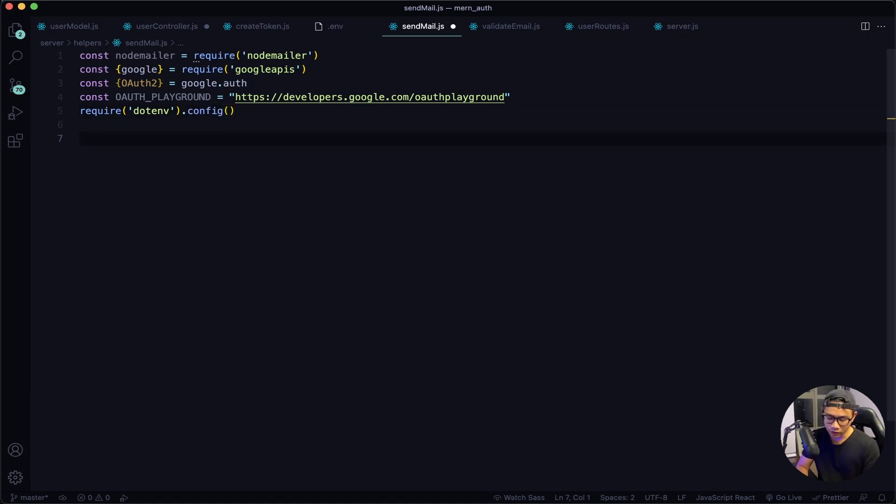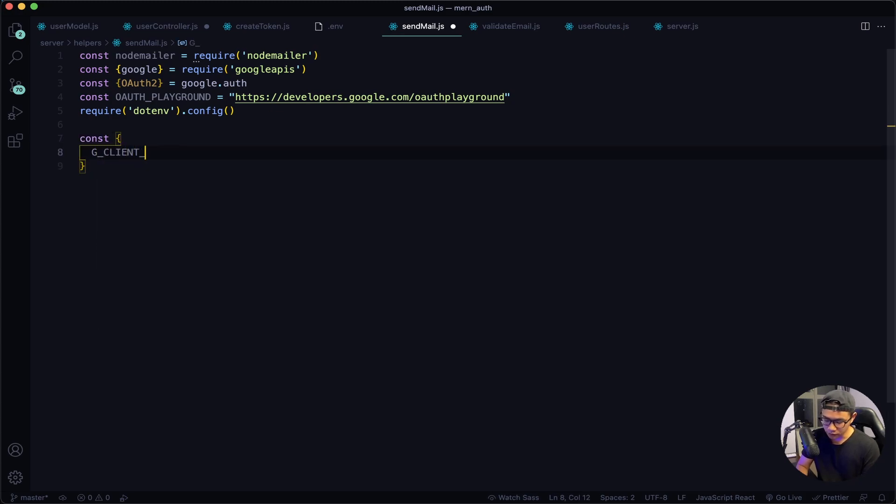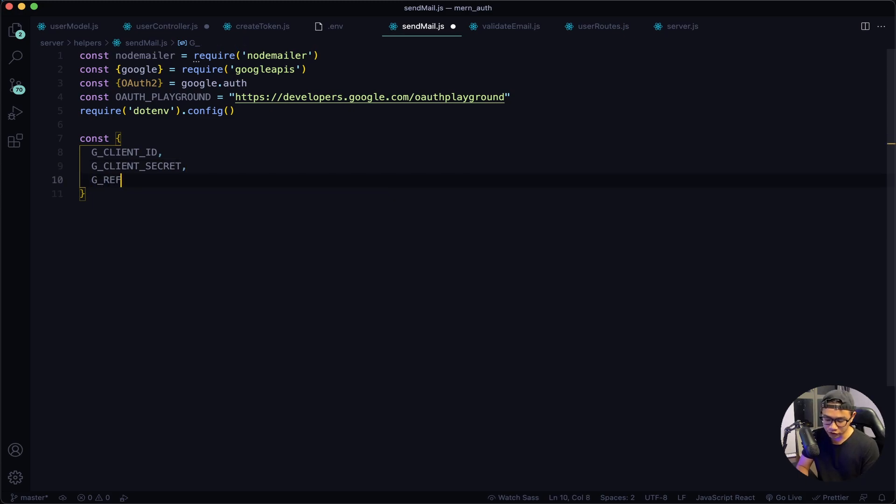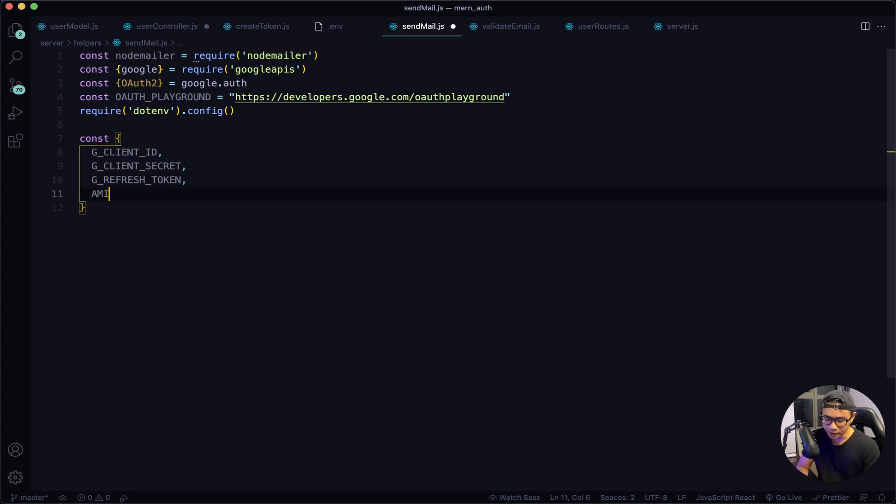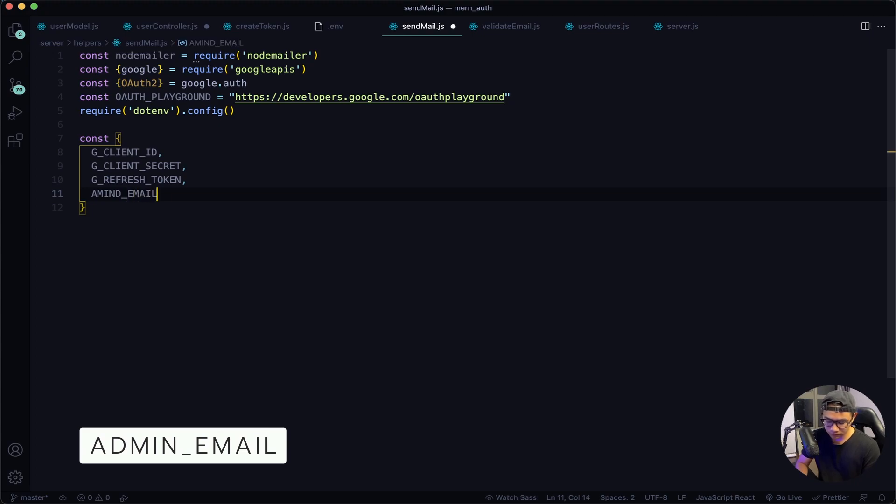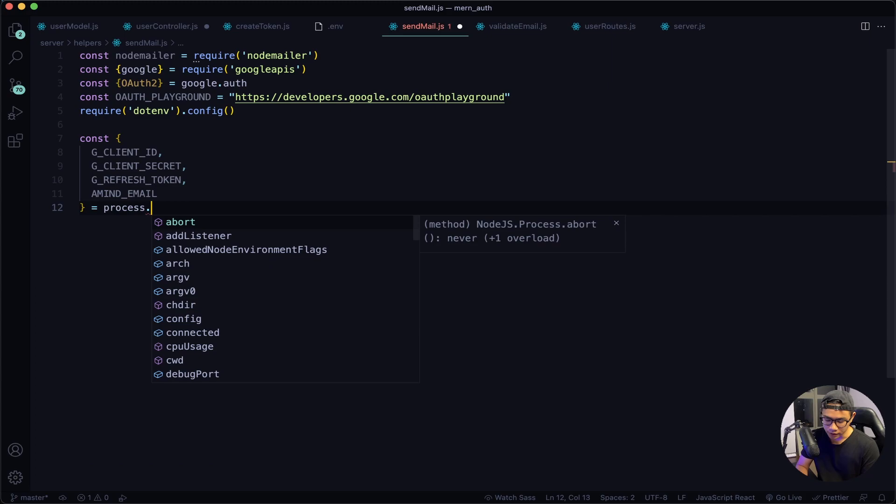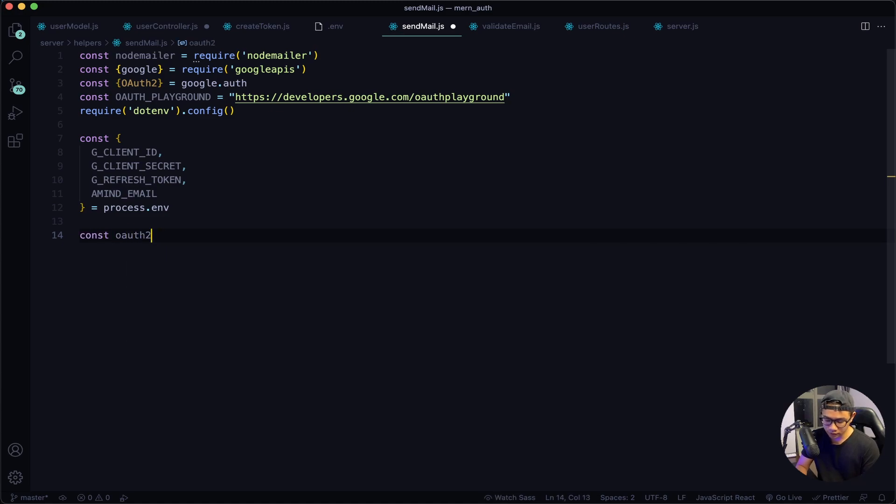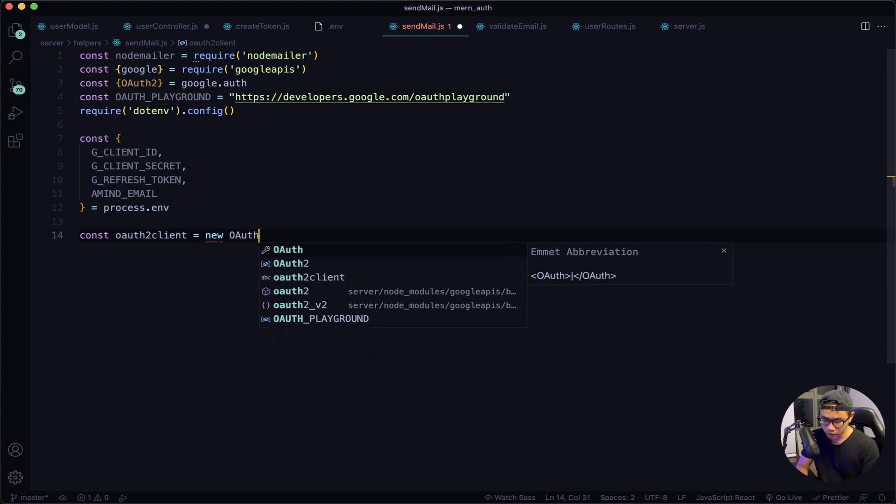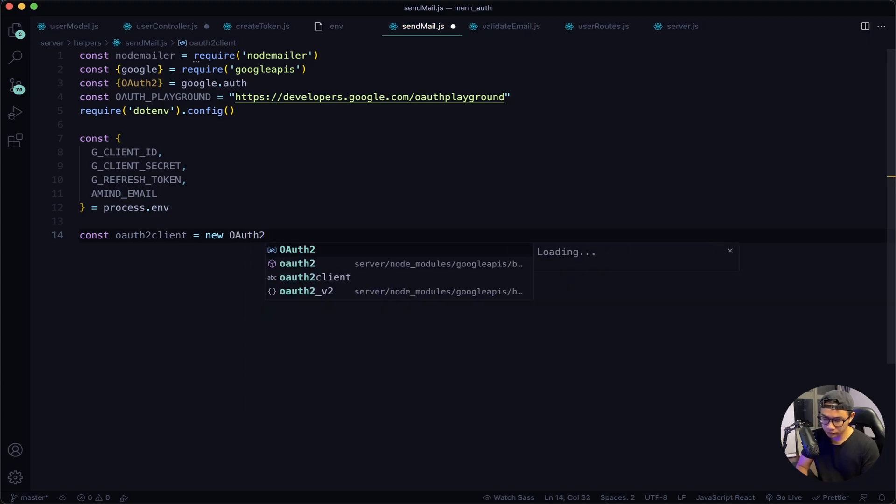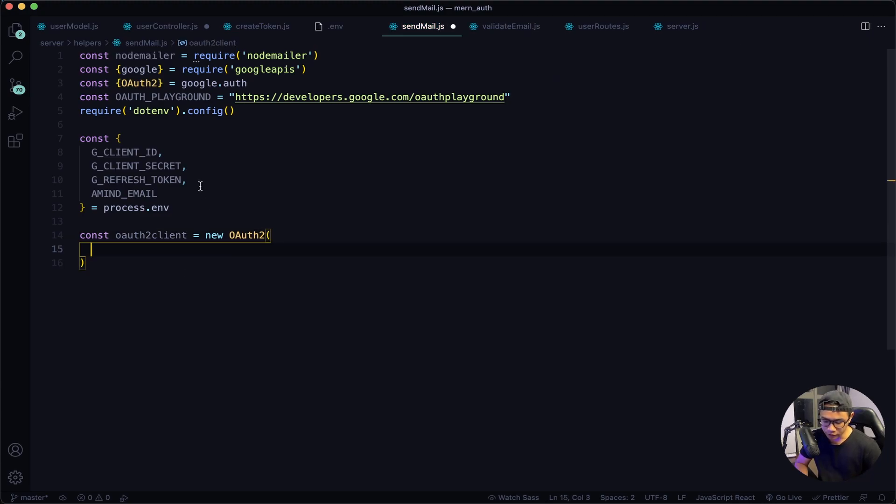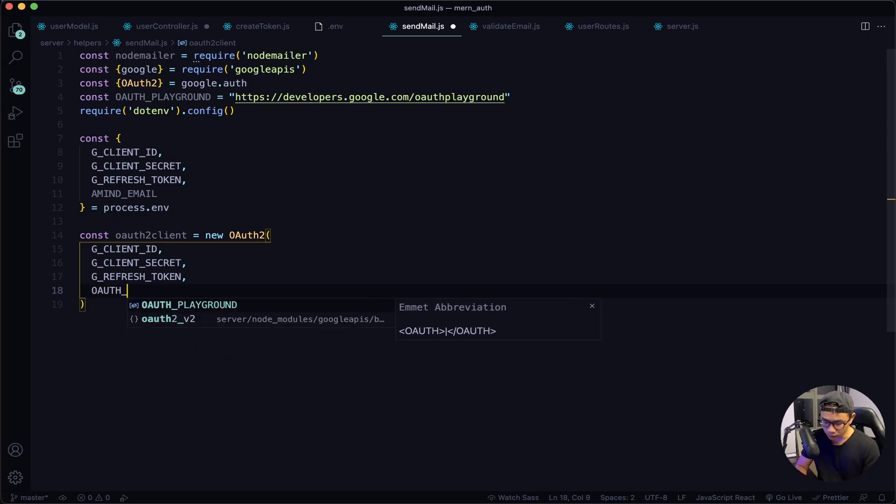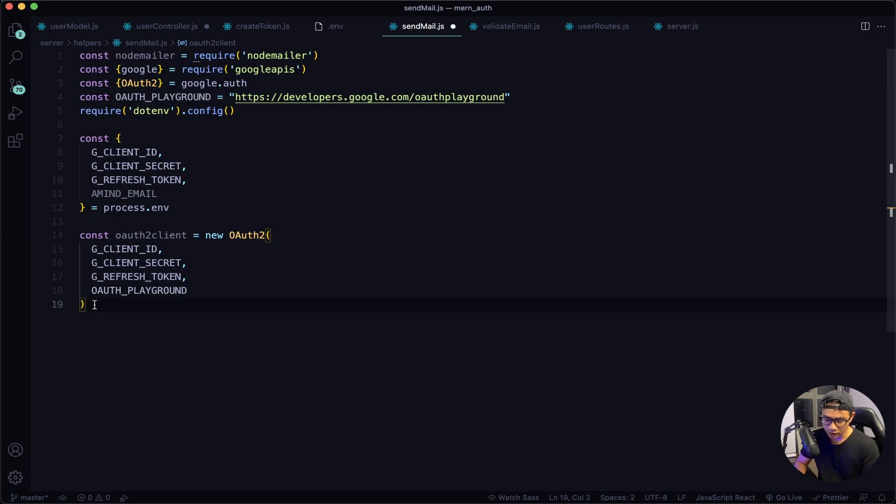After this I will define all my secret keys, so const G_CLIENT_ID, G_CLIENT_SECRET, G_REFRESH_TOKEN, and also my admin email. I will set that equal to process.env. Next I will use Google OAuth, so const oauth2Client = new OAuth2. I will pass in my first three keys and then the OAuth URL, which was OAUTH_PLAYGROUND.